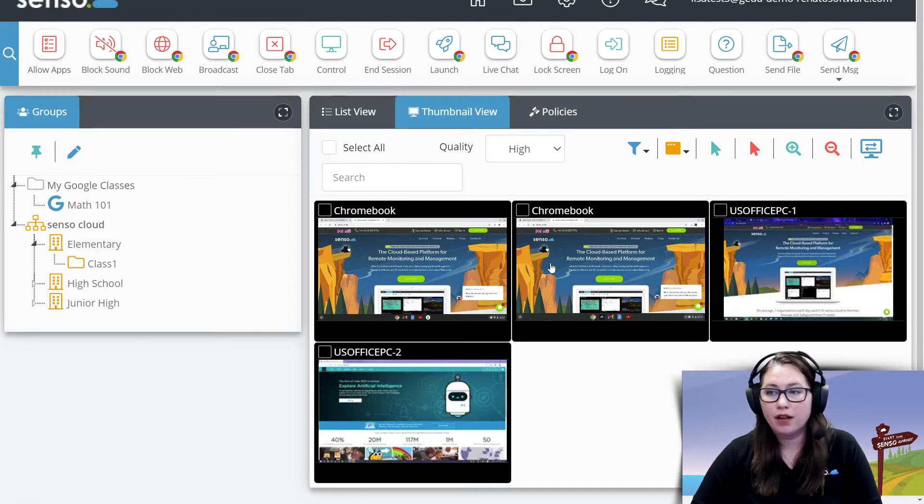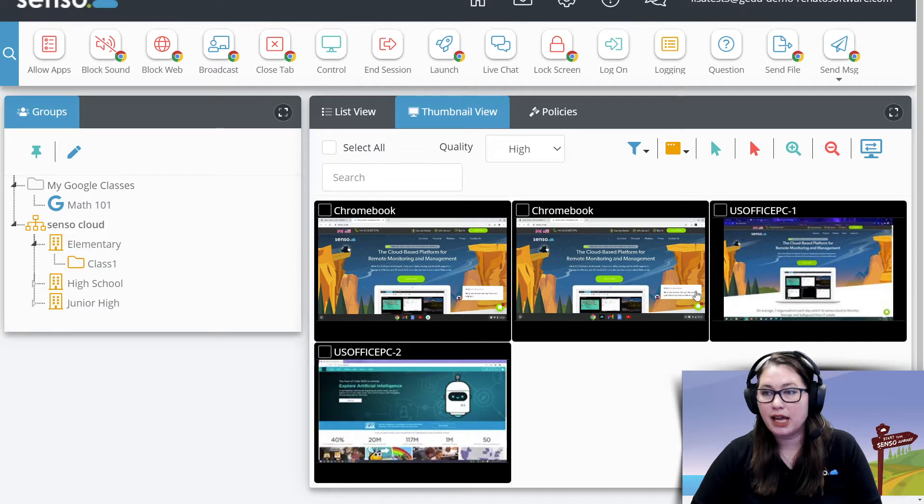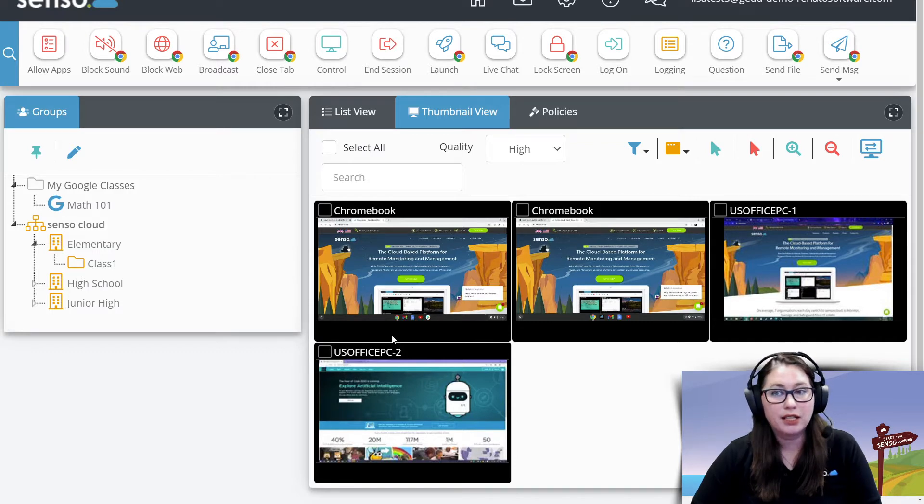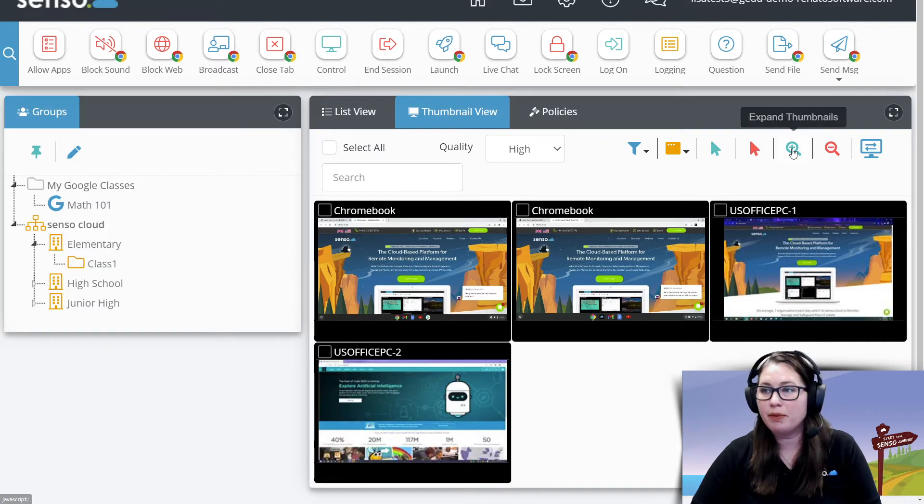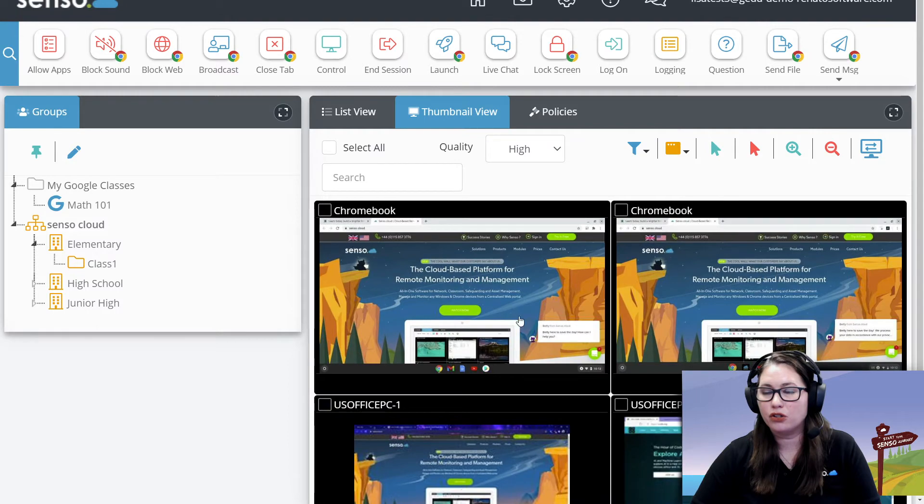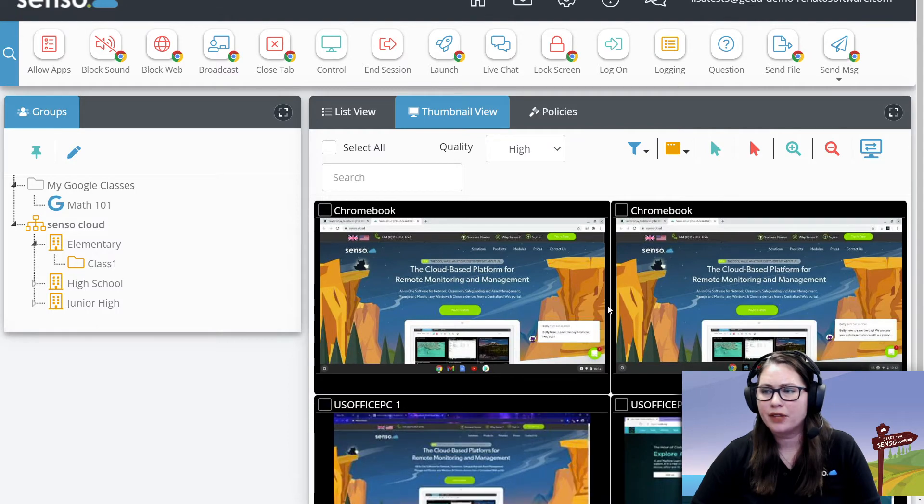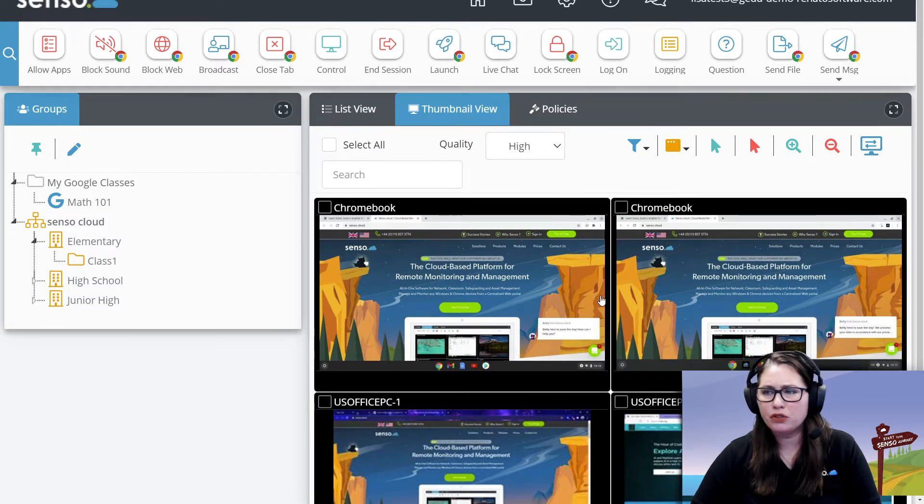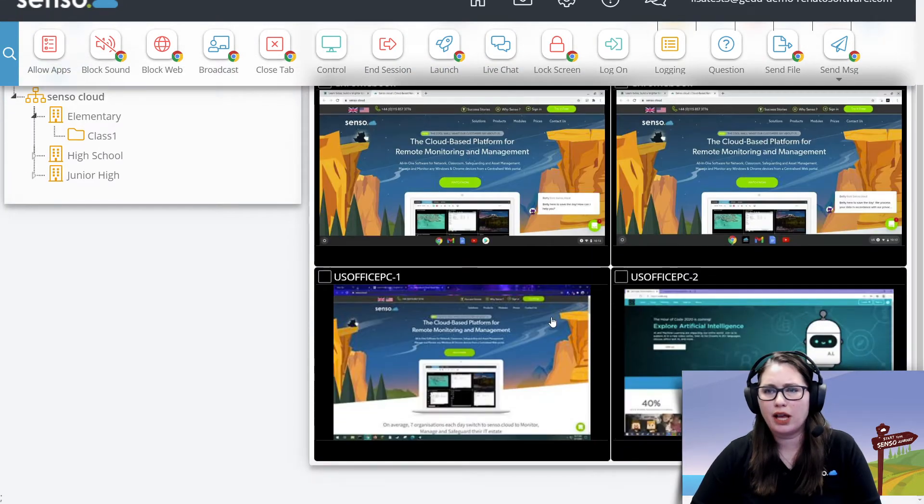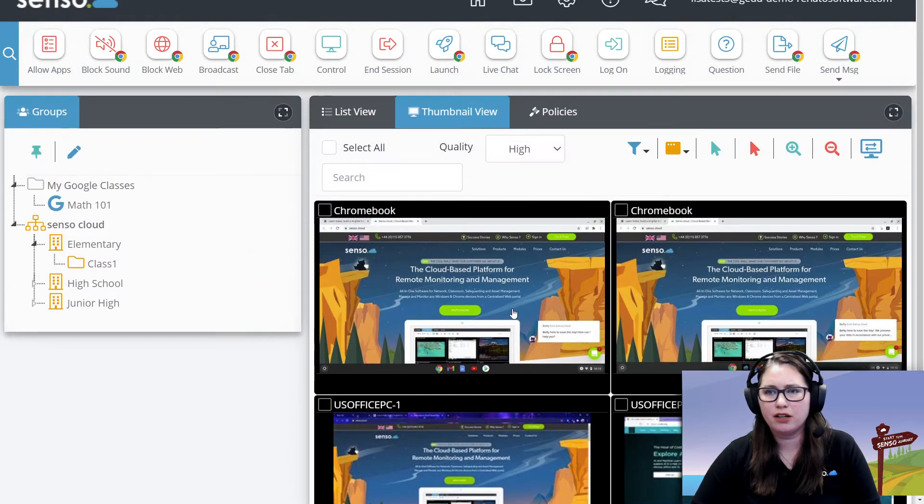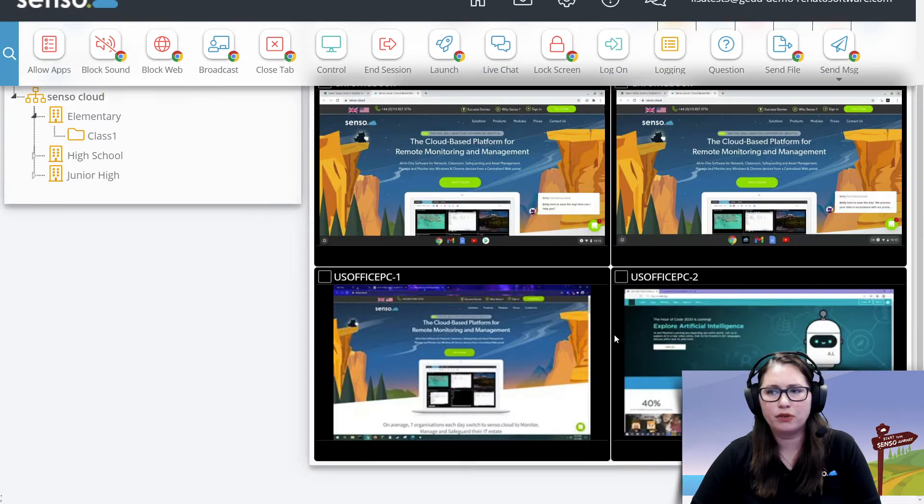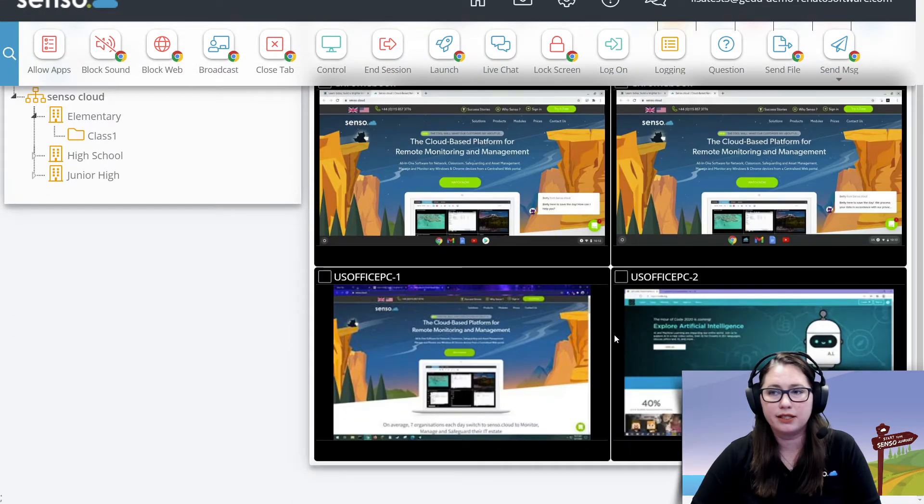So what I've done on these devices, I have opened up several websites because I want to show you what that looks like. Let me make this a little bit bigger. So you have both these Chromebooks and you have the PCs down here. I've opened up several tabs on both of those devices.